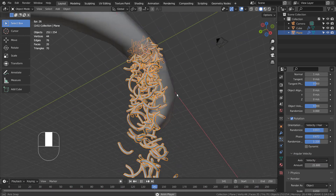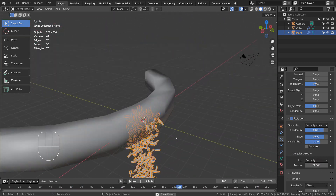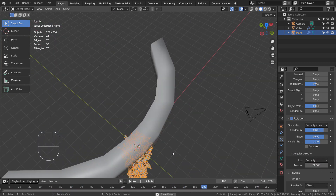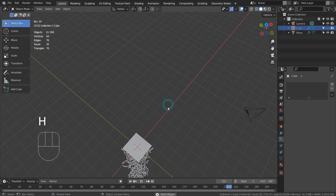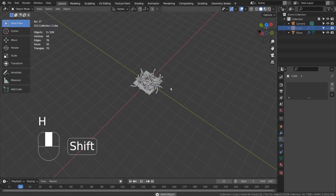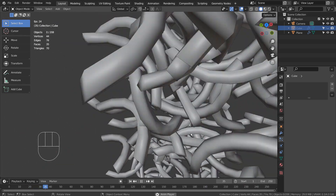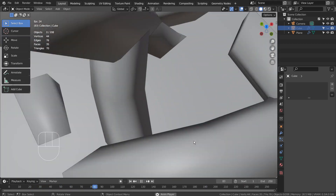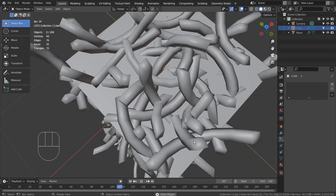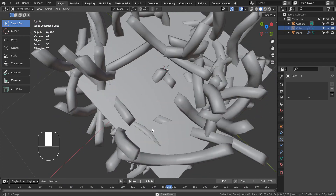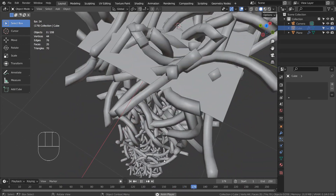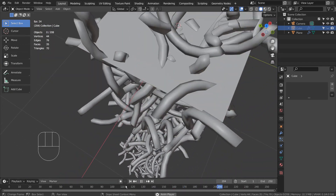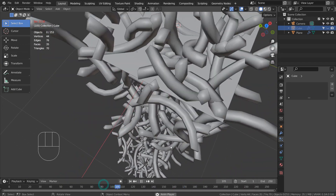If we adjust the Angular Velocity setting like this, the meshes will not rotate as they fall unless we do something first. We did change the Angular Velocity setting, but the particles are still dropping without rotating.